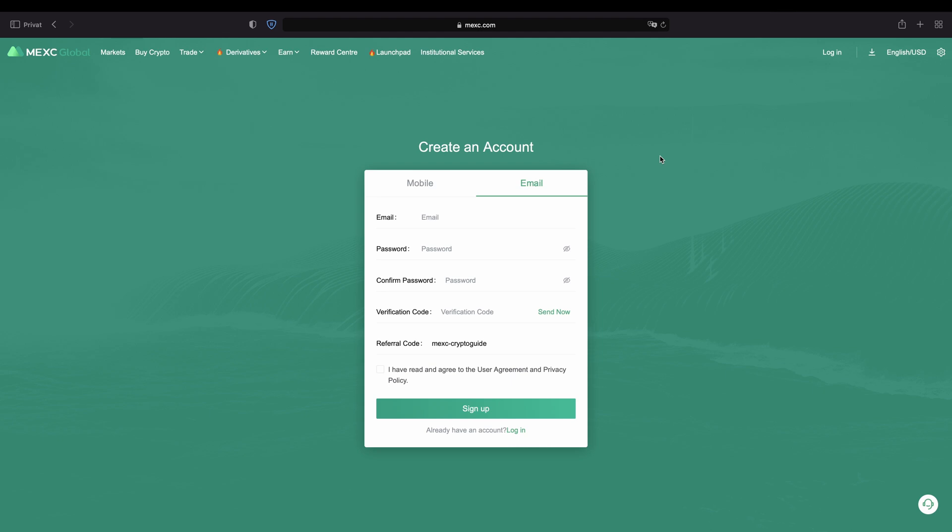If you want to create an account on MEXC you can simply go down to the video description, click on the link and then you will get to exactly this page right here and then you can follow all the steps along.